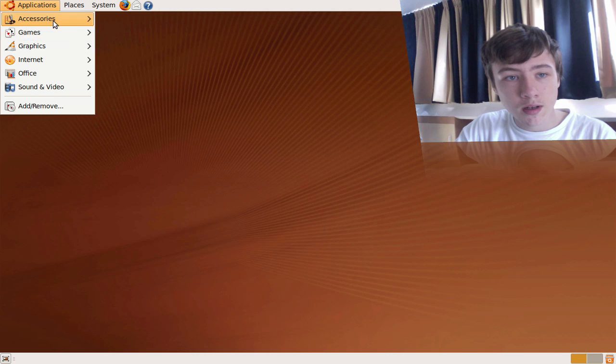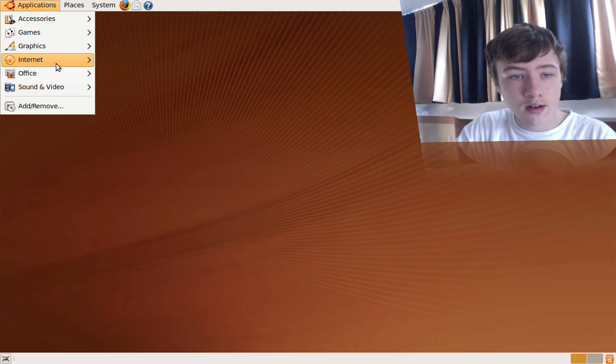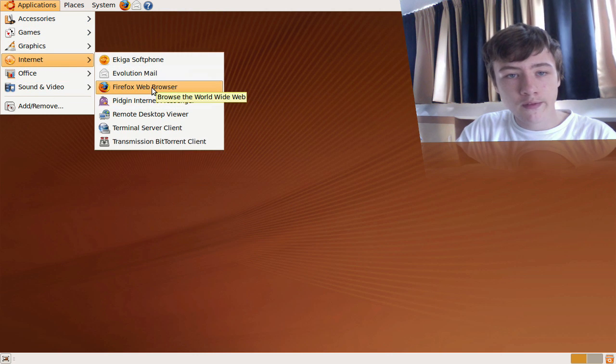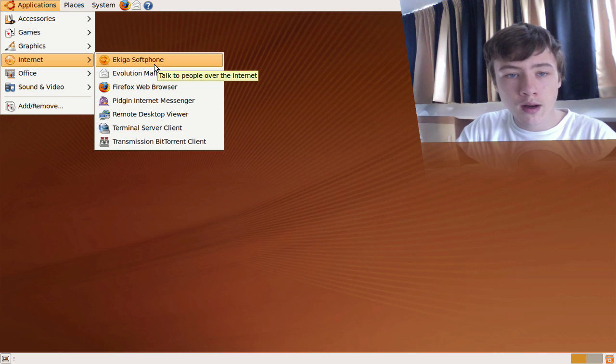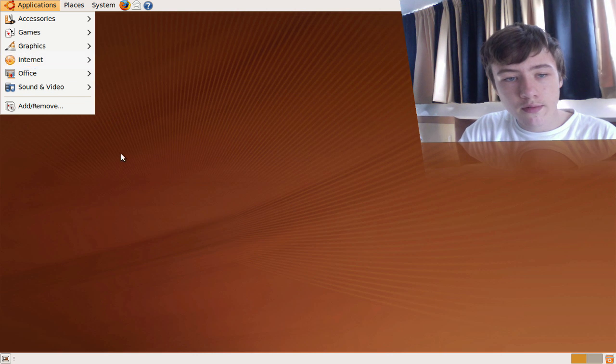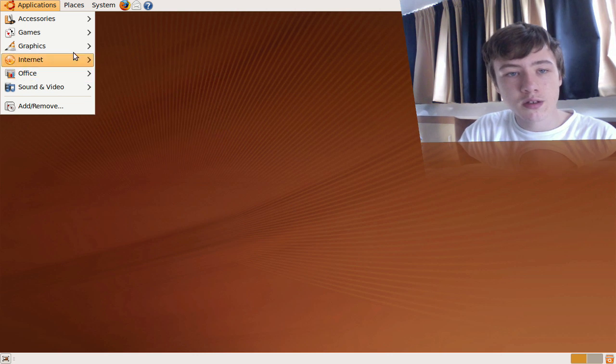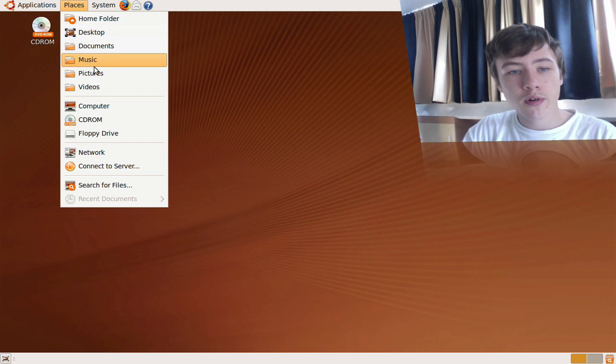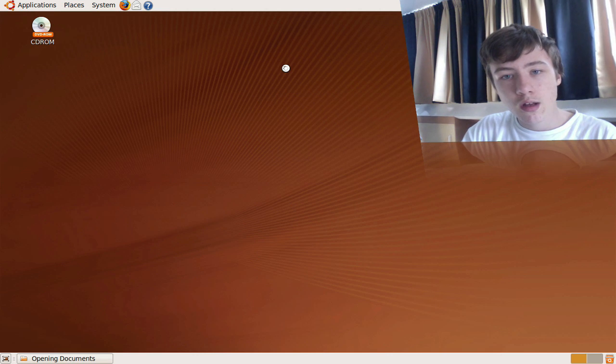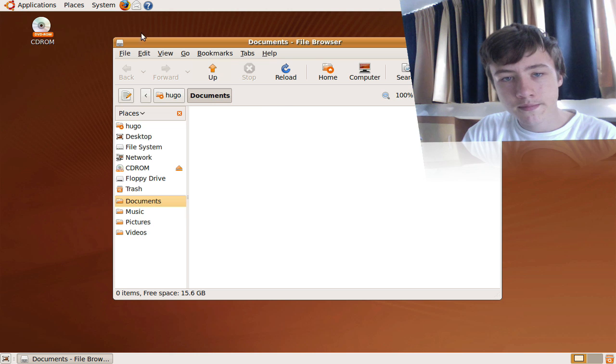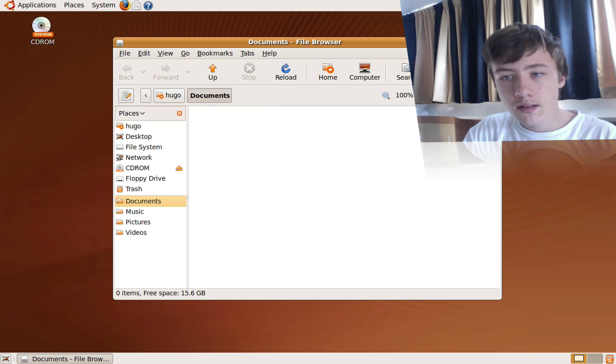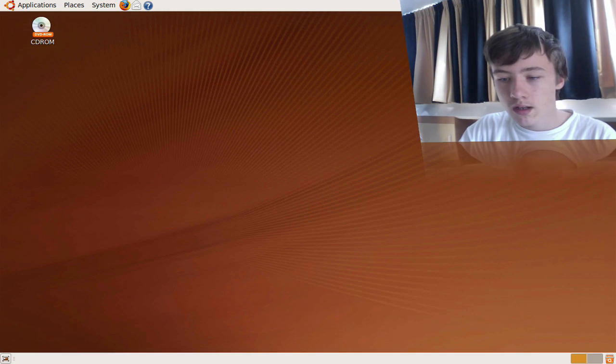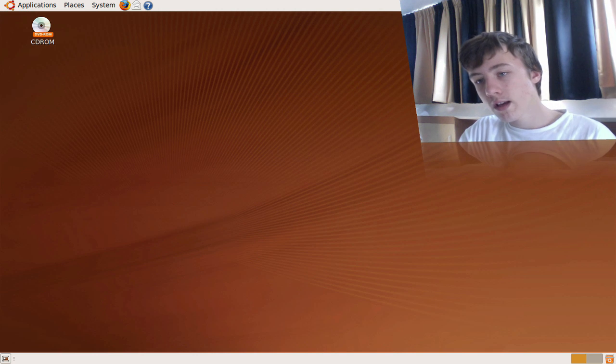And yeah, basically now you're on Ubuntu right now, so it works great, everything works great. So you've got your standard Ubuntu application like accessories, games, graphics, internet, Firefox web browser is already built in and some other stuff. You also got Transmission which can be quite handy, and then your home folder, documents for example, works all quite good.